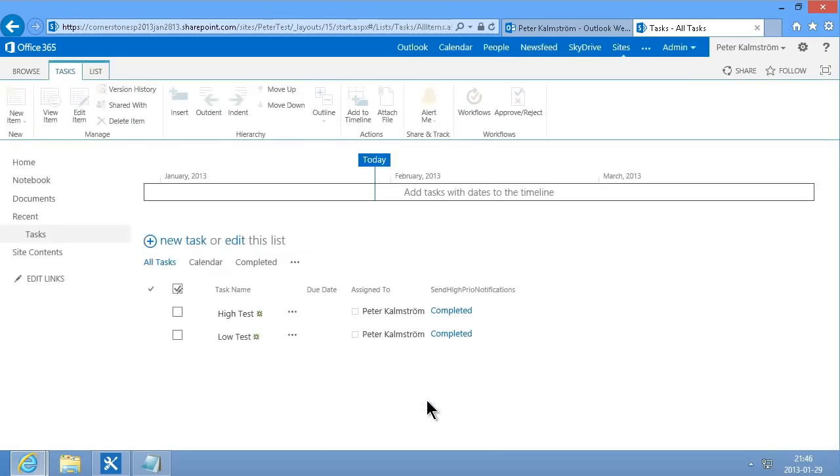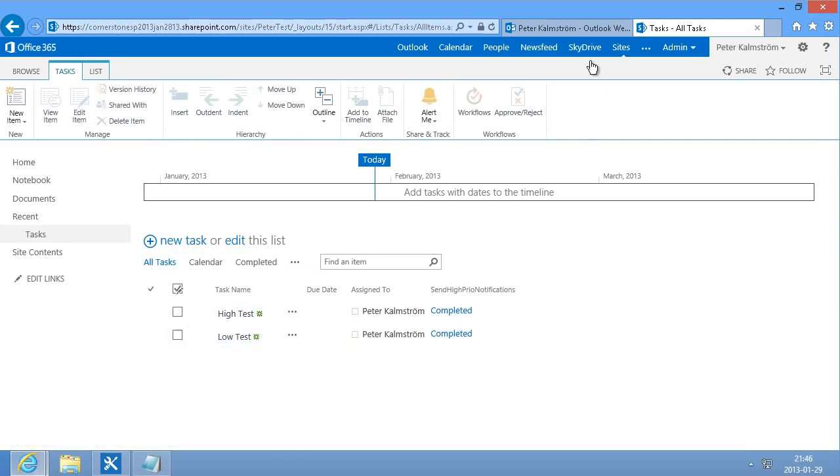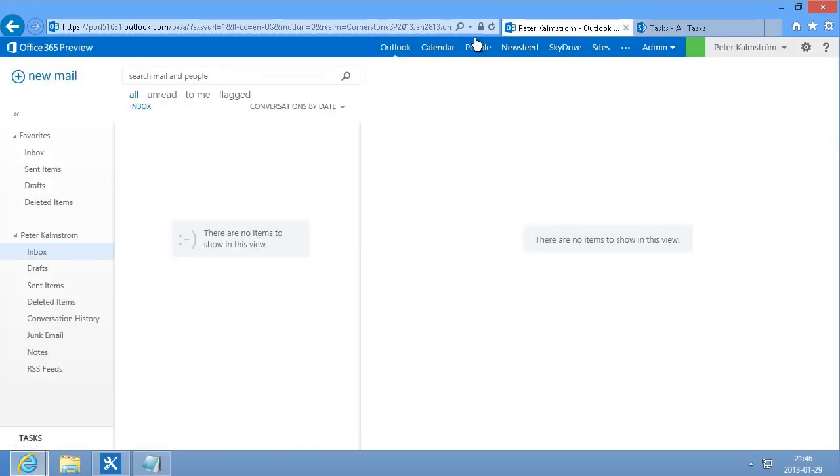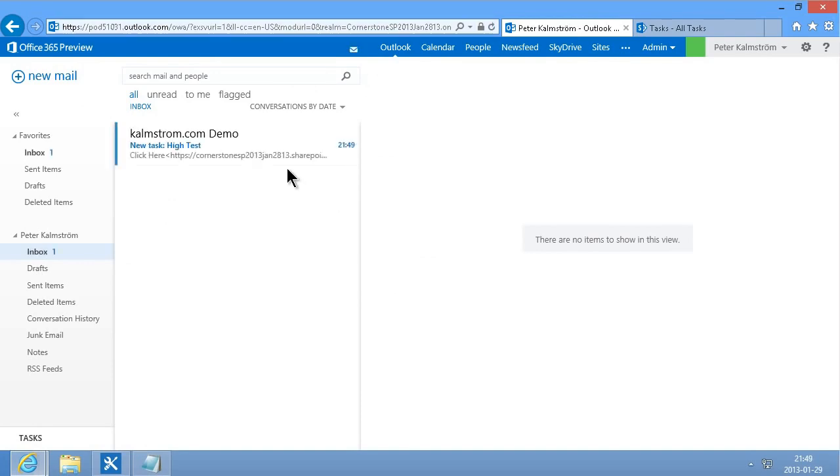As you see both these workflows are now completed so I should now be able to go into my mailbox here and refresh.